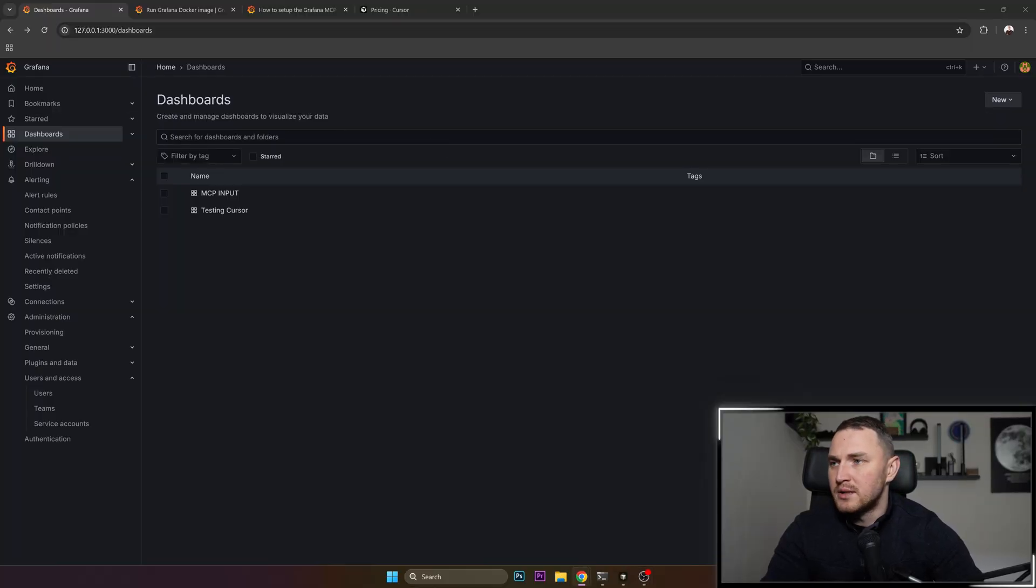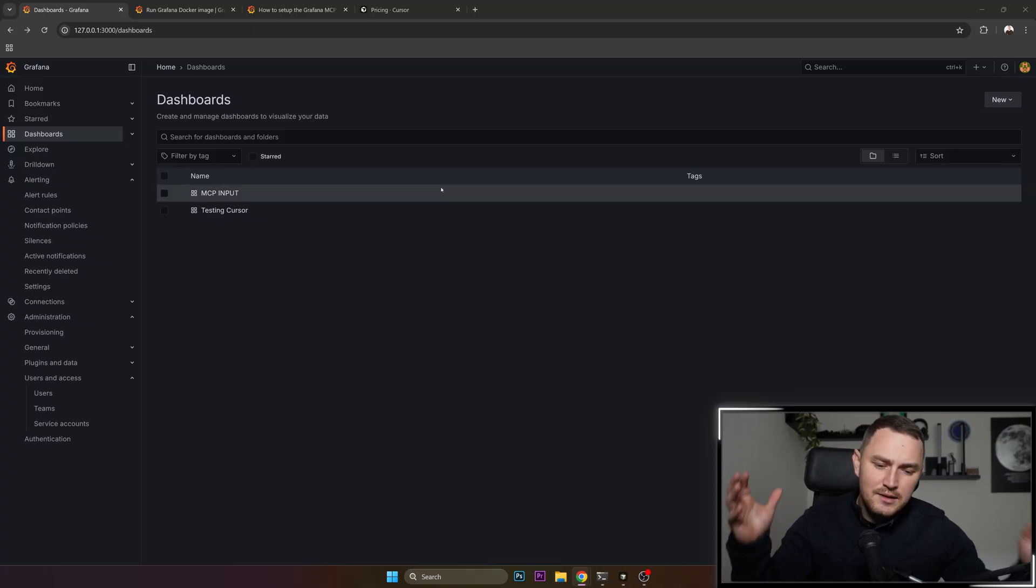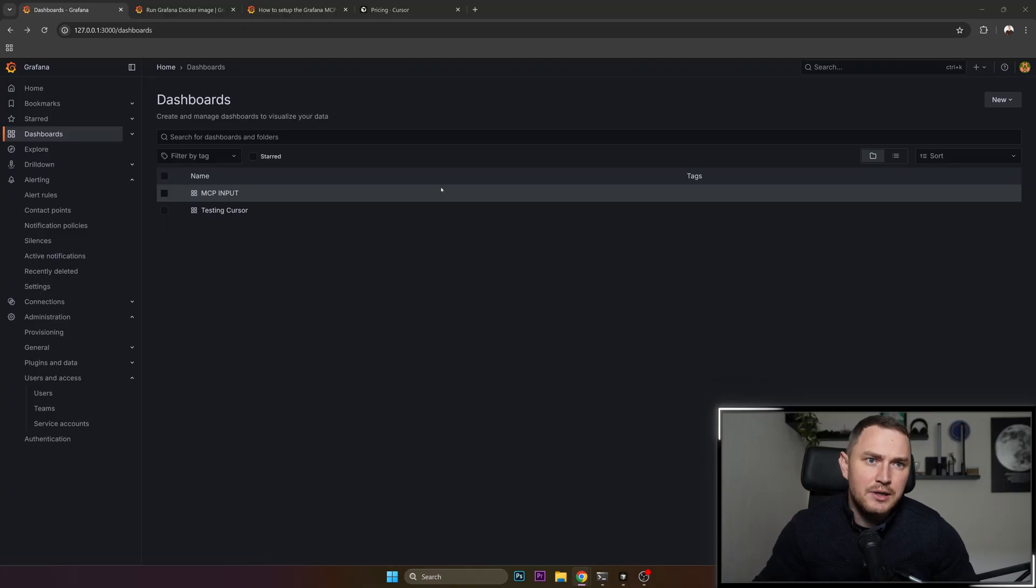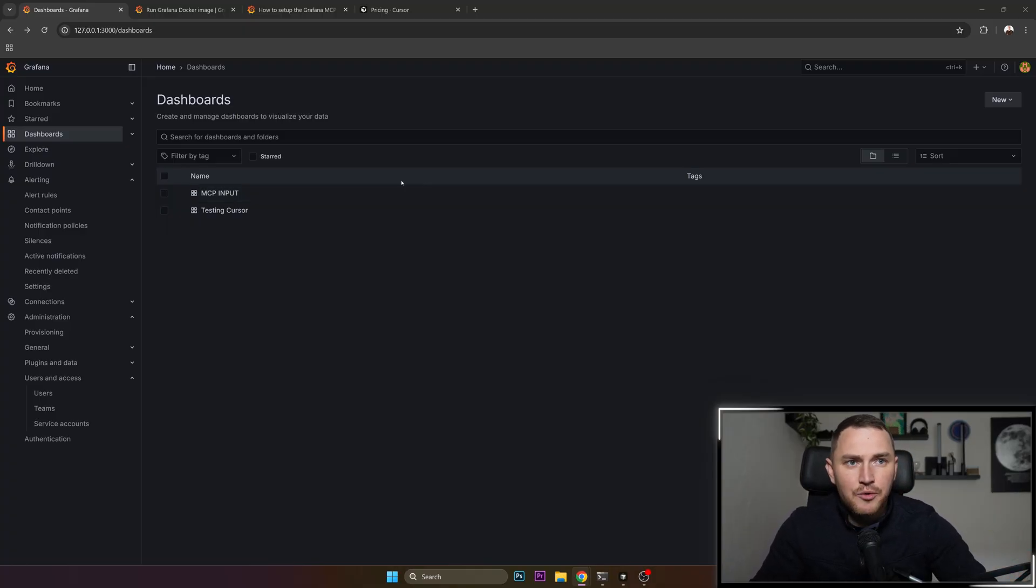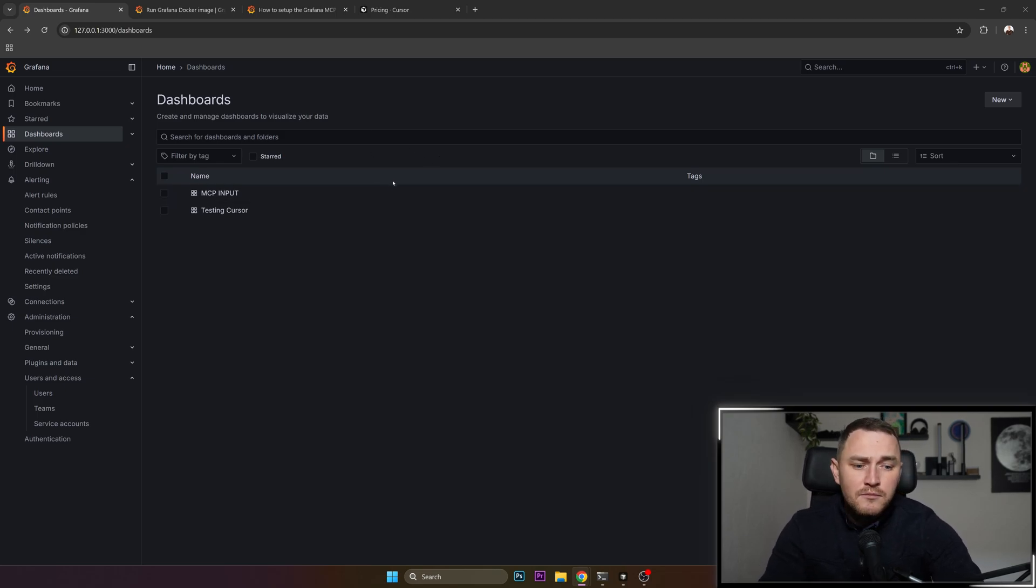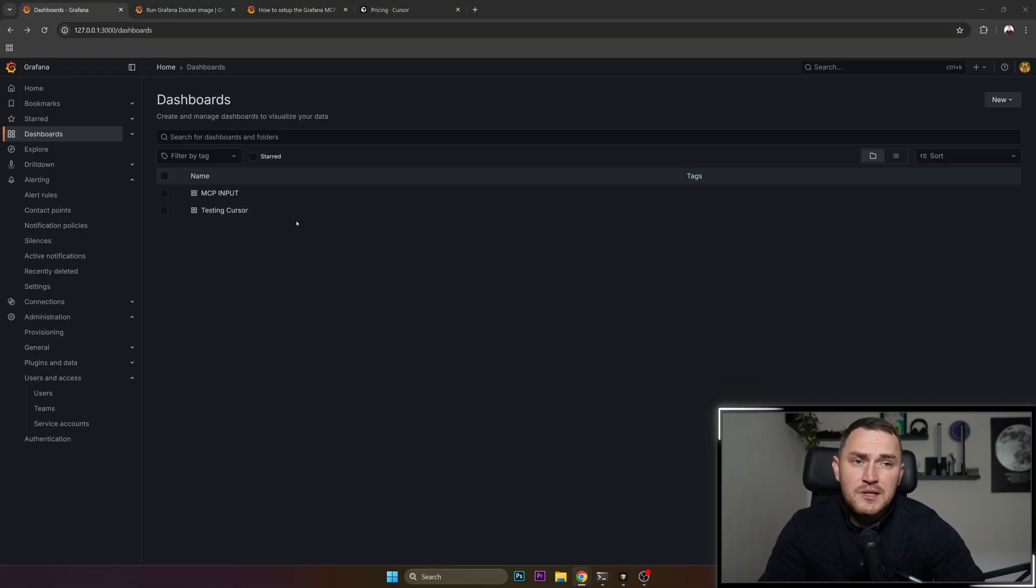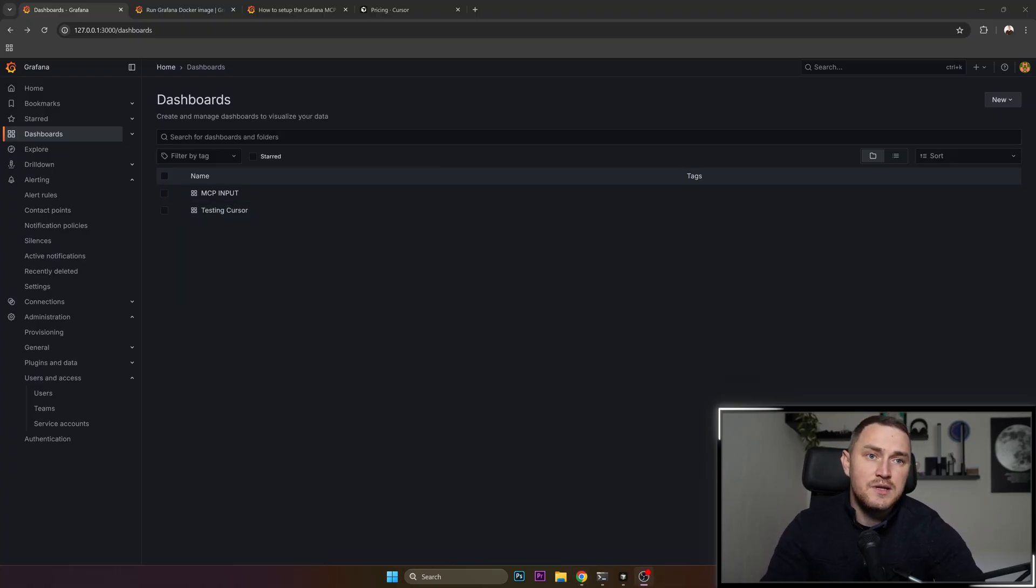So what MCP actually is, it is a model context protocol which basically allows you to take your tool, which is going to be Grafana in our case, and connect it to your LLMs, which is going to be Cursor in our case. But it could also work for some other cases, other LLMs. MCP is kind of popular right now, so it's also very likely that you can find the same stuff about some different applications.